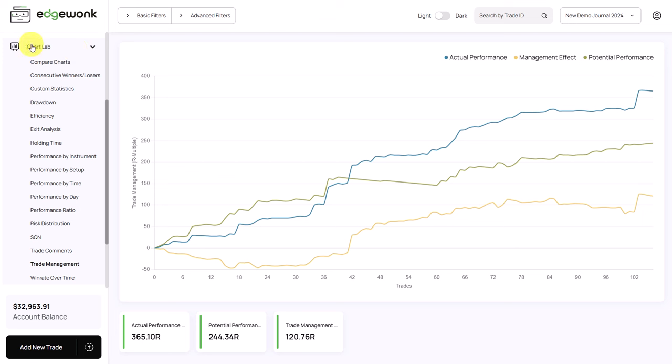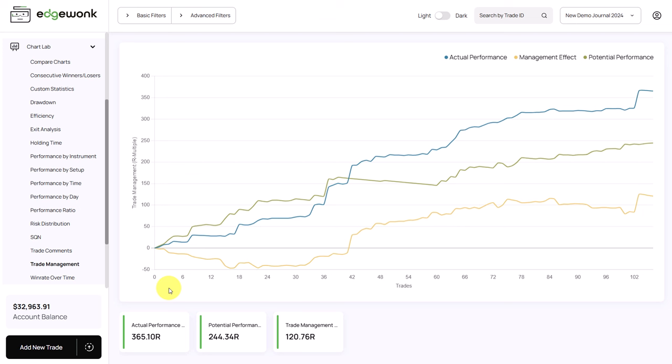Back in Edgewonk, you open your chart lab and then you go to your trade management area. The trade management area in Edgewonk analyzes how well you are able to let your winning trades run and if you are able to cut your losses effectively. We want to focus on the actual performance line and the potential performance line.